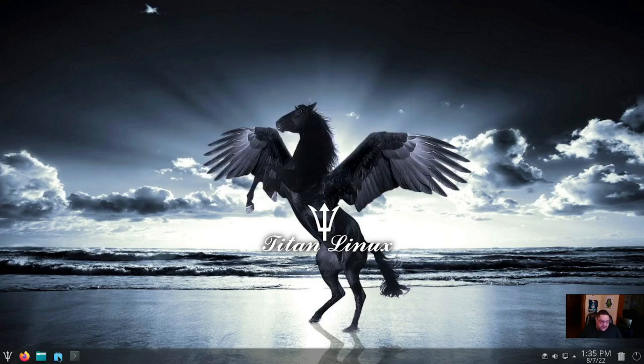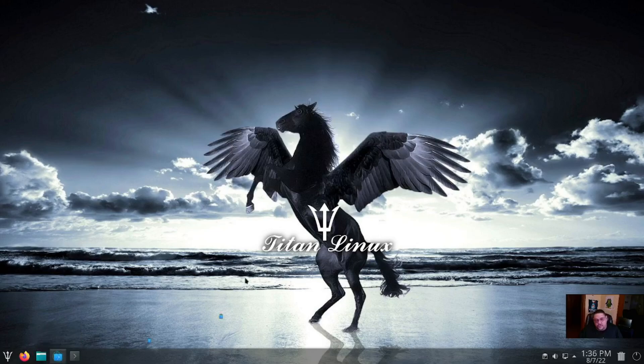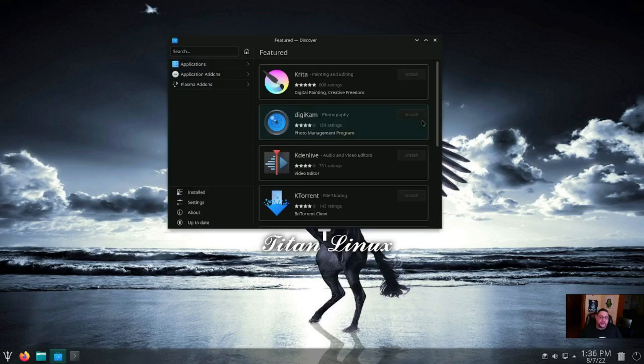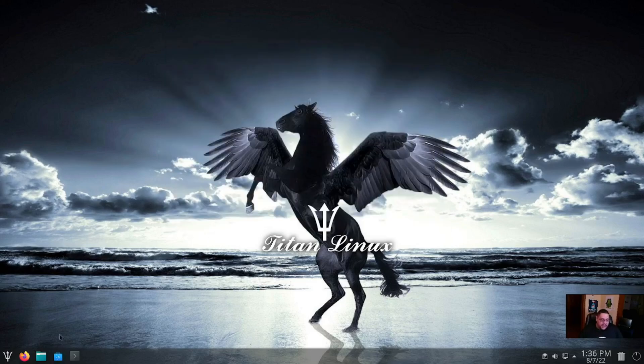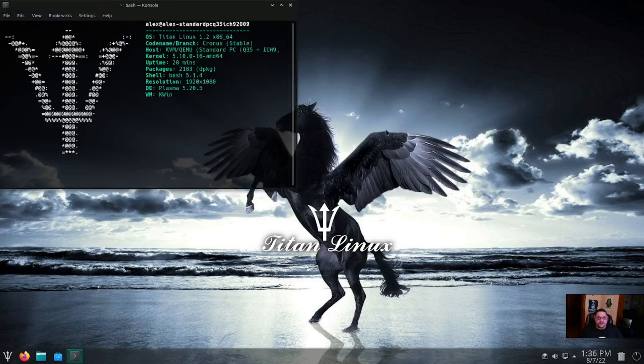Discover software center, we all know what that is, but we'll click on it just to show it. It's like Octopi, Pamac, whichever you choose. But either way, there's that.